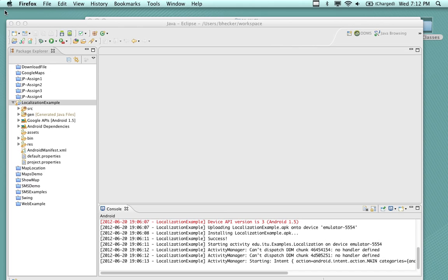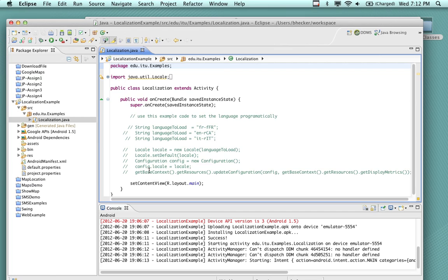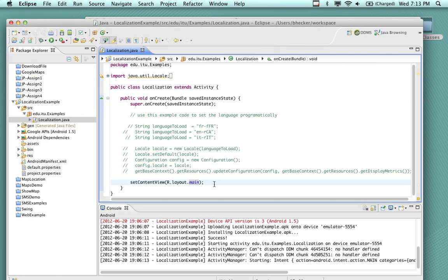You're looking at a fairly simple program. I've commented out some code because this is how you do it programmatically. What we're looking at is just two lines of code that end up in the activity. You can see you've got the onCreate, and we're just using a main layout. We're not setting any localization or doing anything at all — just loading up the main layout.